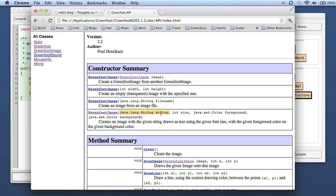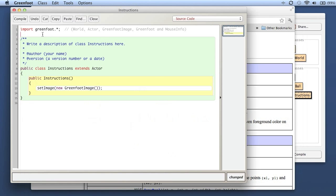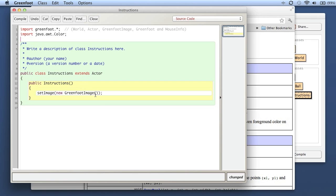Here I can give it a string and it creates an image with that string on it. I can specify the string I want, the font size, and then foreground and background colors. Because I'm dealing with colors and they are Java AWT Color type, the first thing I do is import that Color class - I import java.awt.Color - so that I can use my colors which I need here.